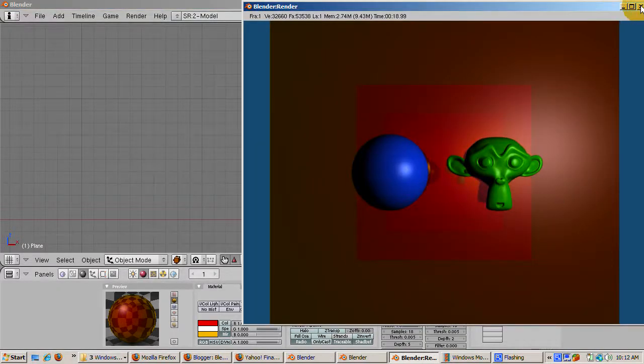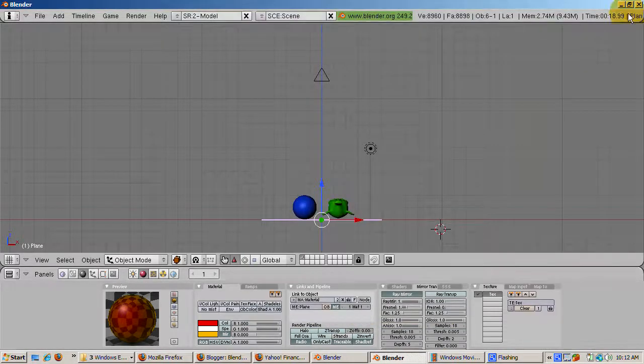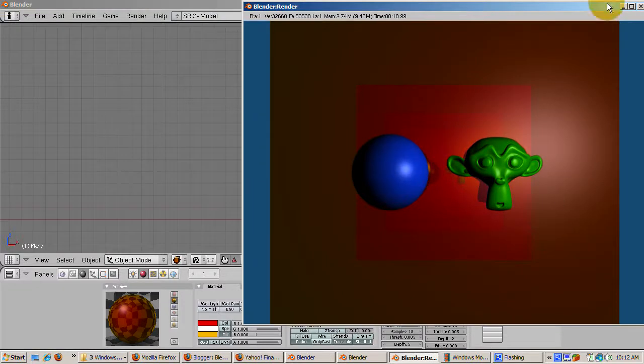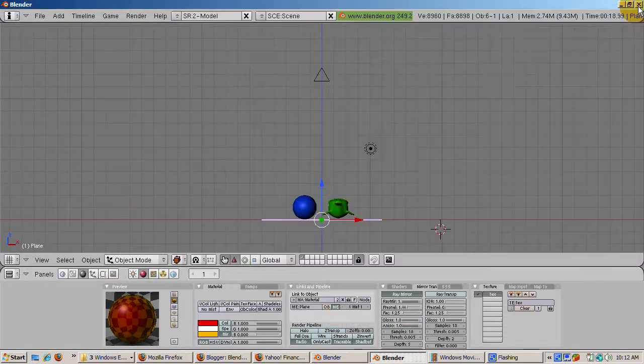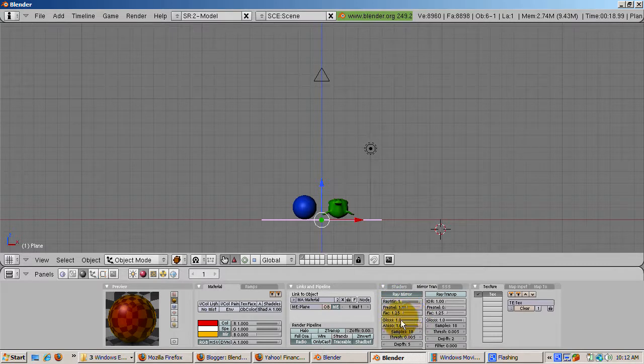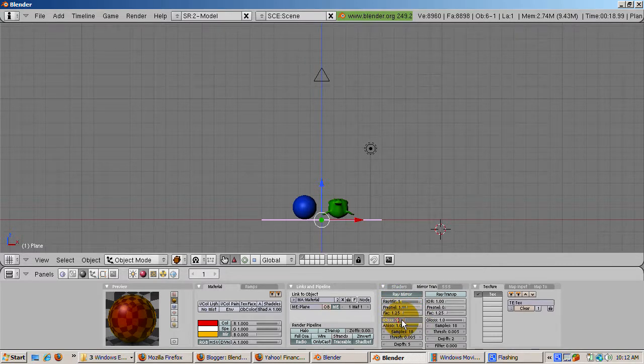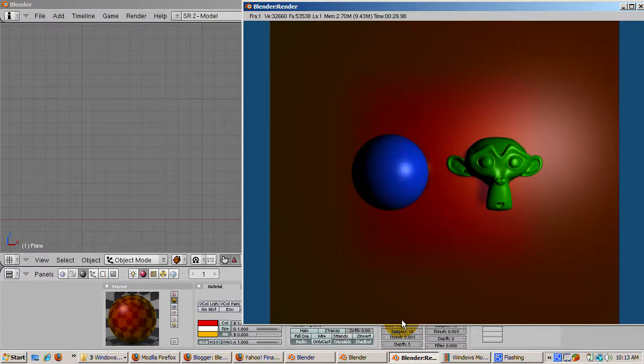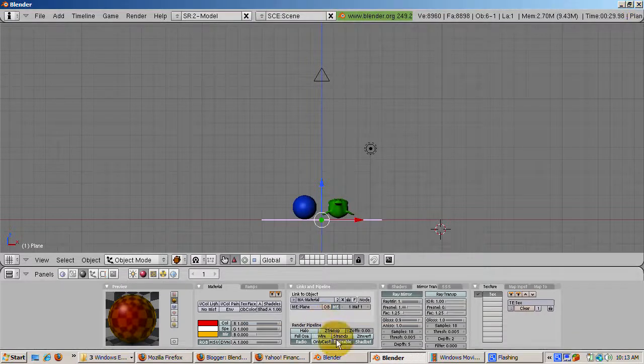The glossiness setting affects the blurriness of the reflection. The default of 100% glossiness produces a crisp reflection. A little bit of reduction goes a long way in increasing the realism of the render. Set glossiness to 0.9, 90%, and render, and you'll get an effect that simulates a bit of dirt on the mirror.